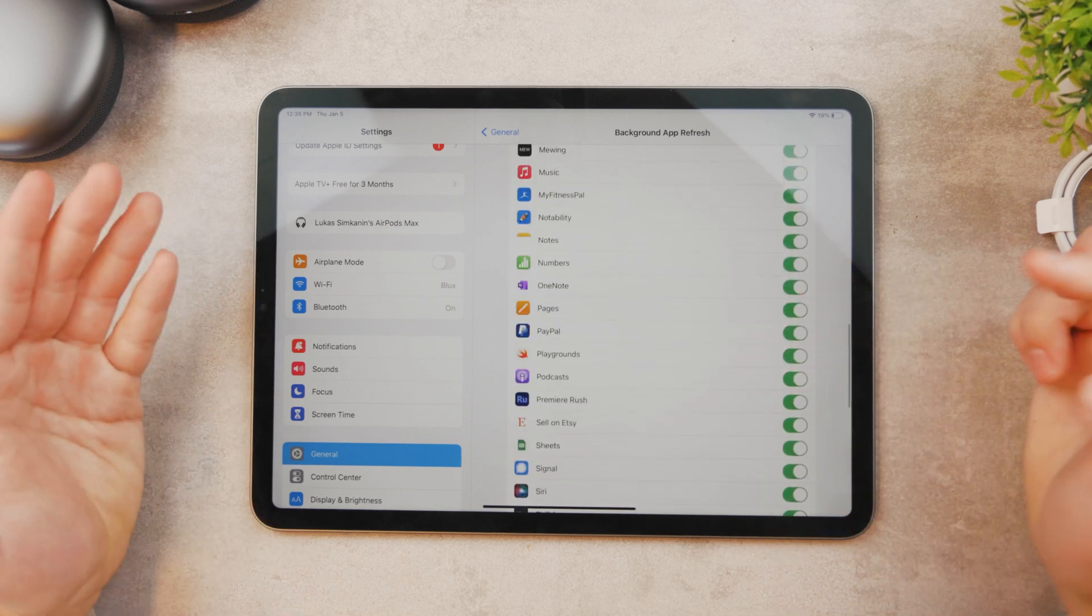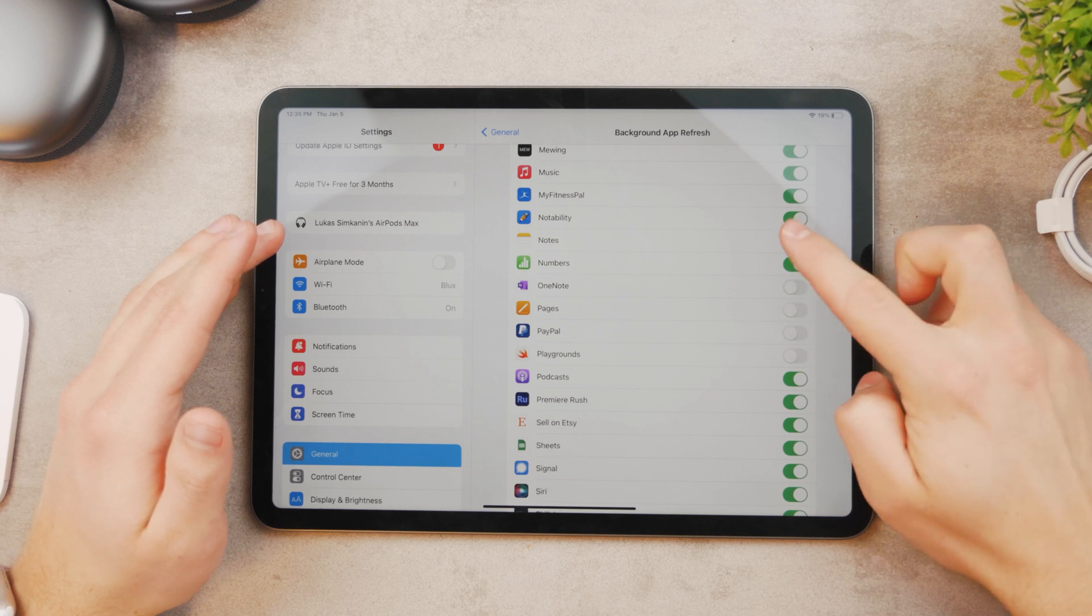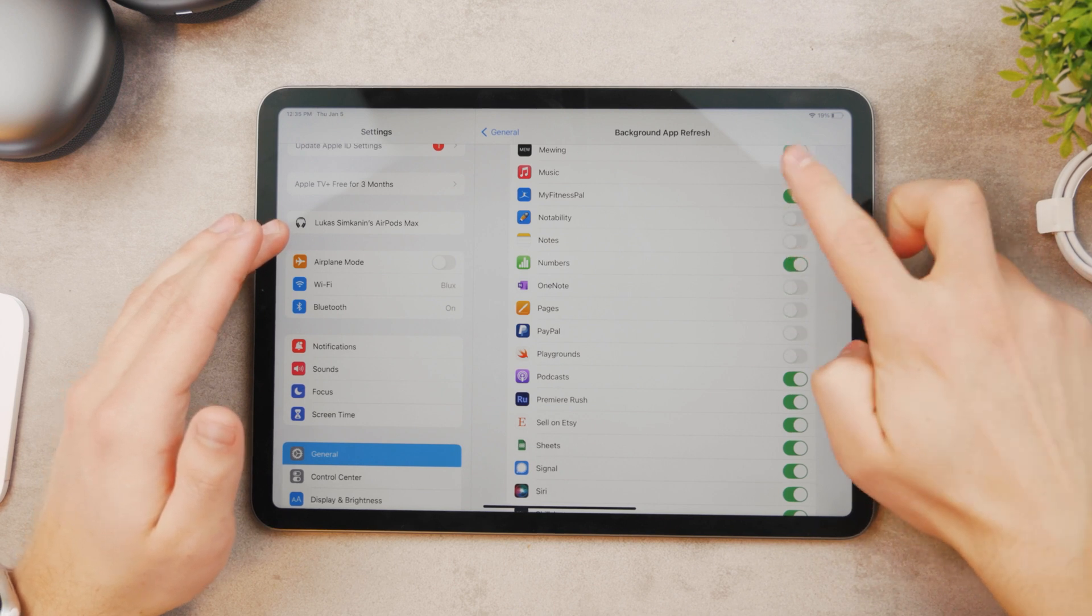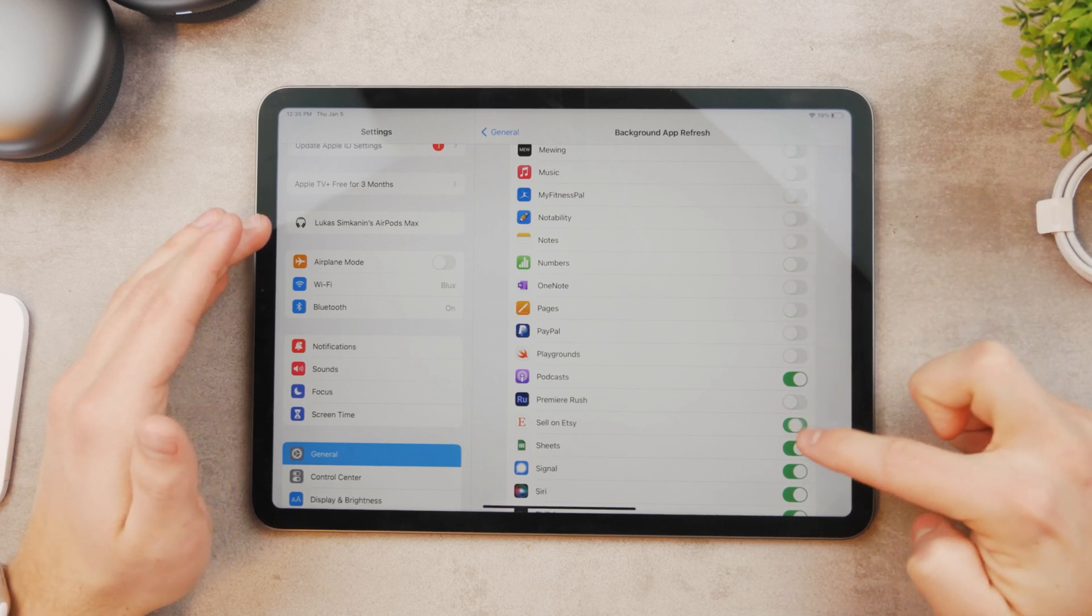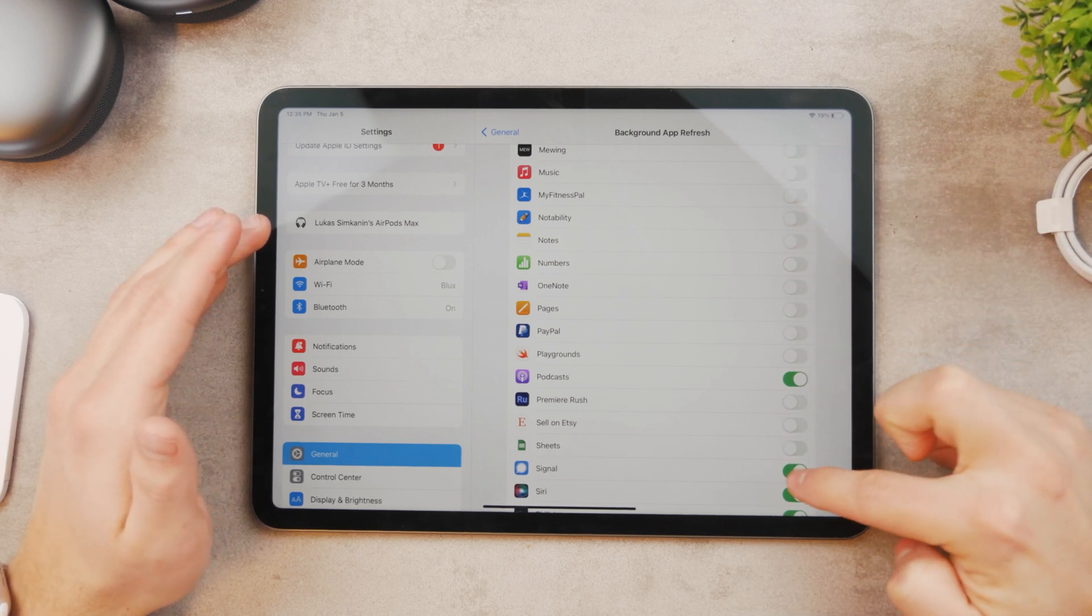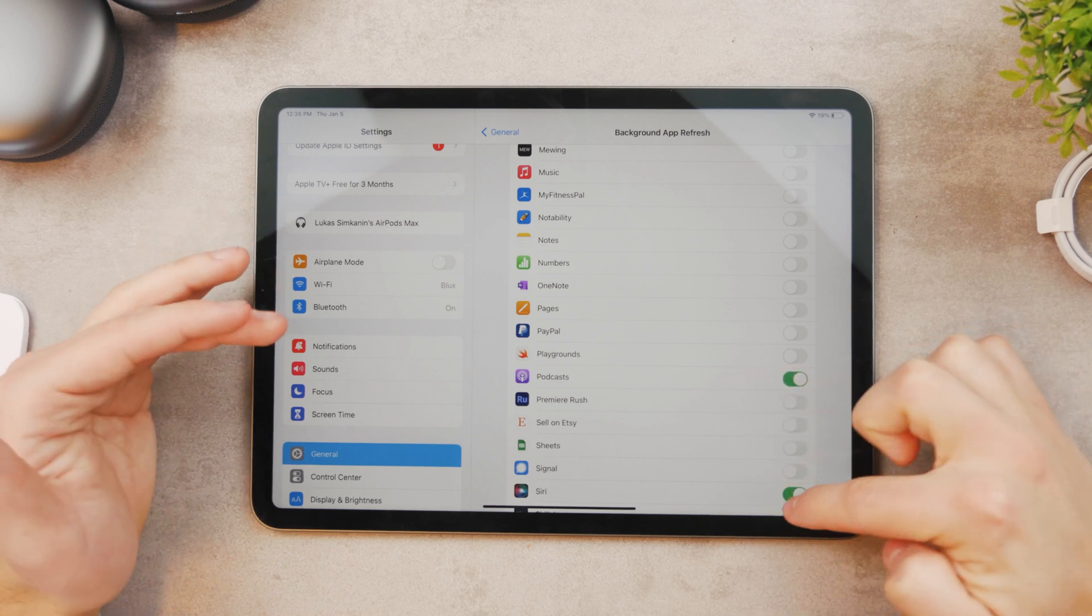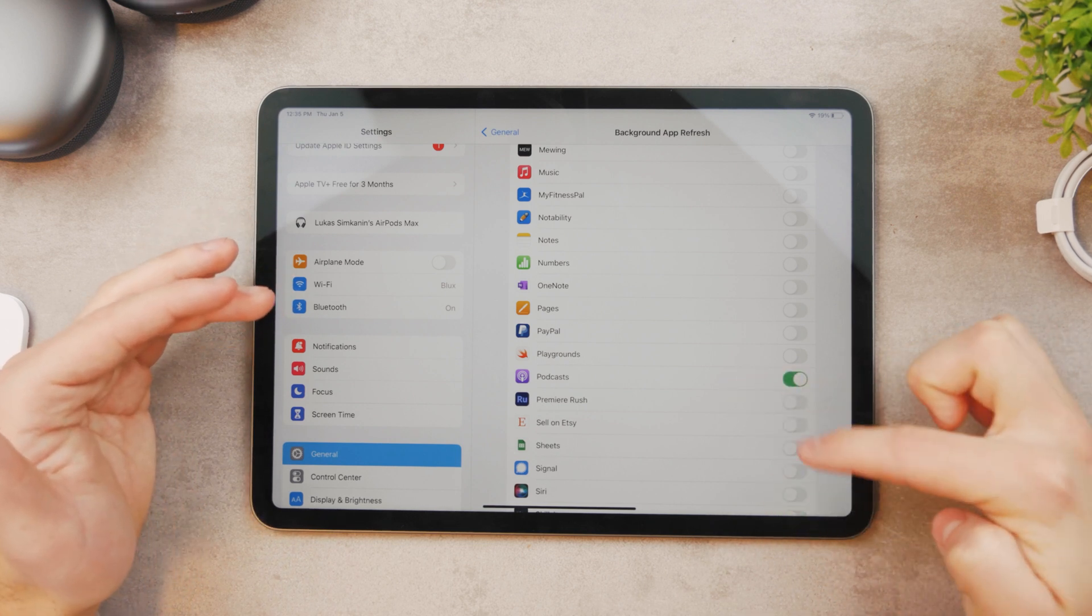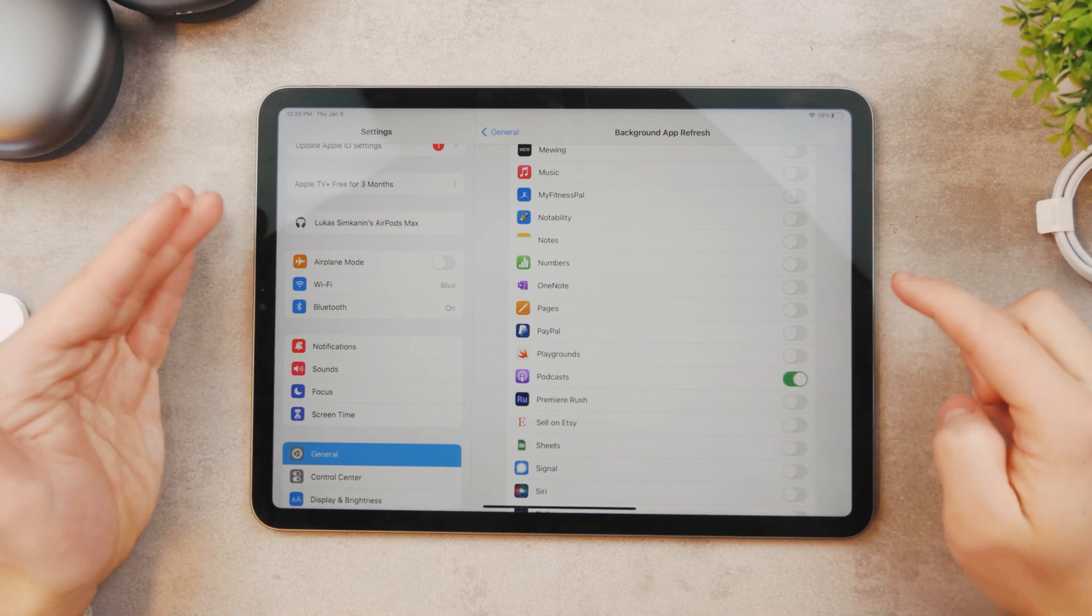Or something like Podcast, for example. You want to just turn off everything besides the Podcast like this, and that means that whenever you open up the Podcast app, you're going to be greeted with the latest ones and all of them are going to be just downloaded.